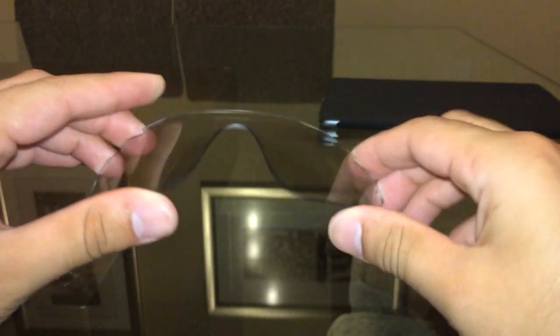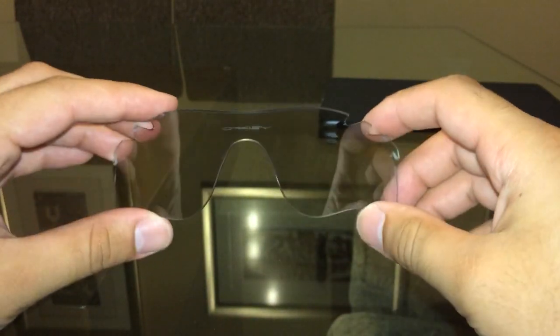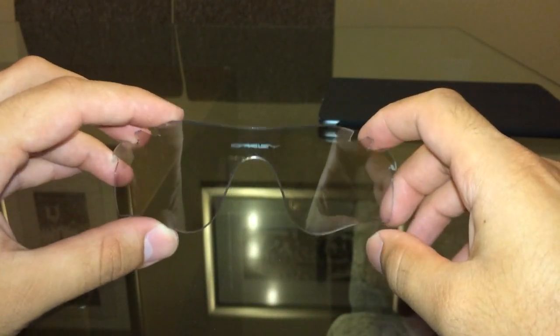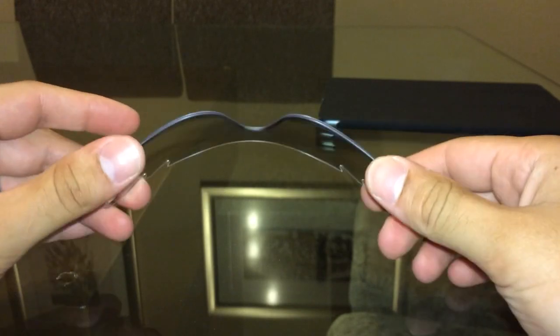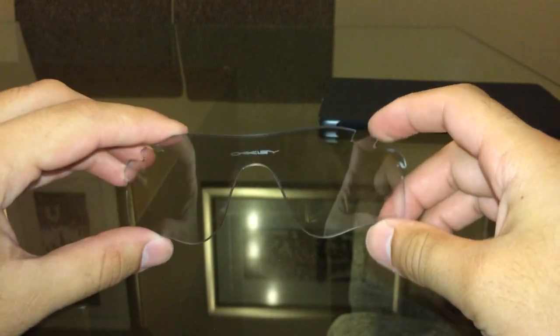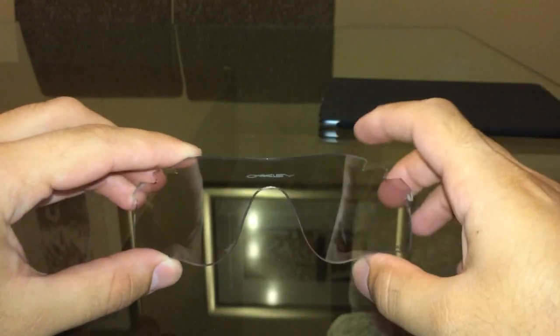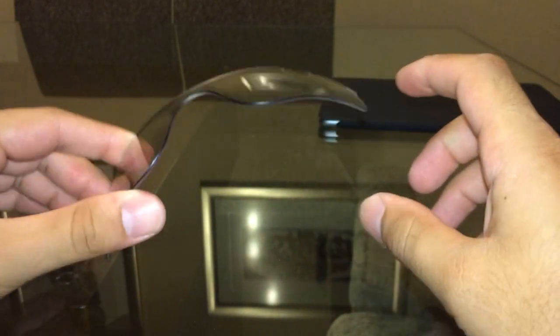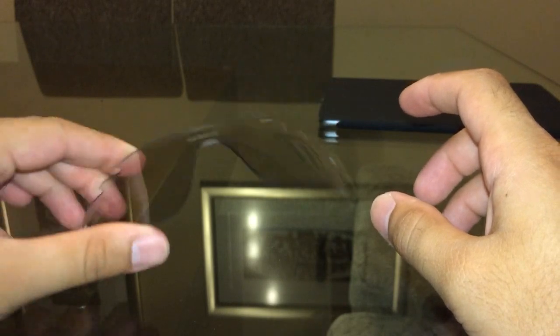Hello YouTube. I just wanted to run a quick demonstration of Oakley photochromic lenses. This particular model is for a radar lock lens.